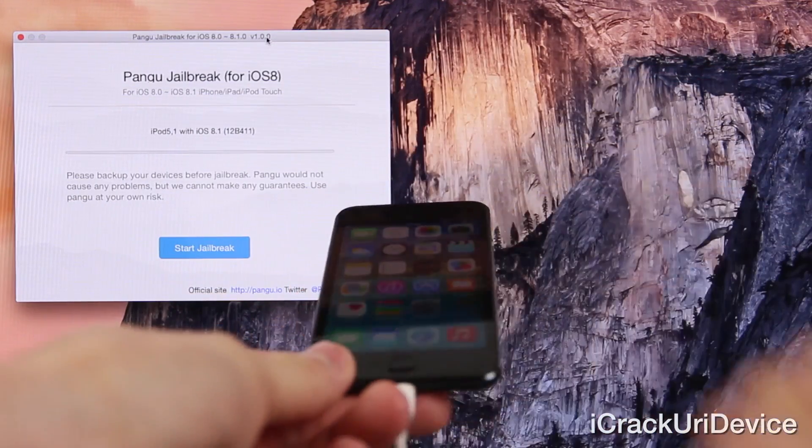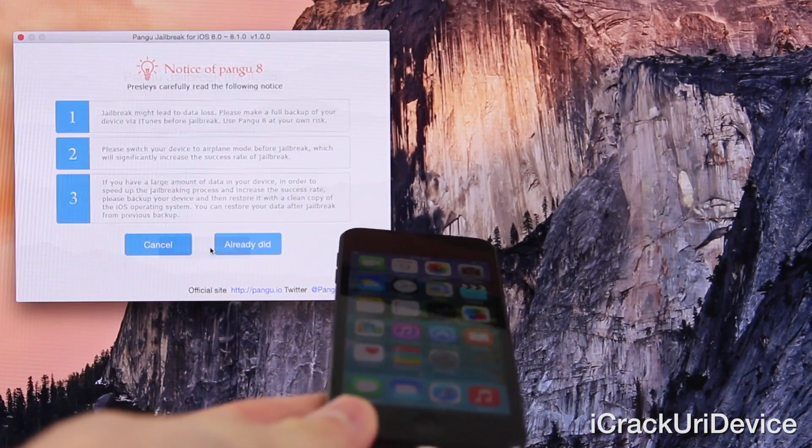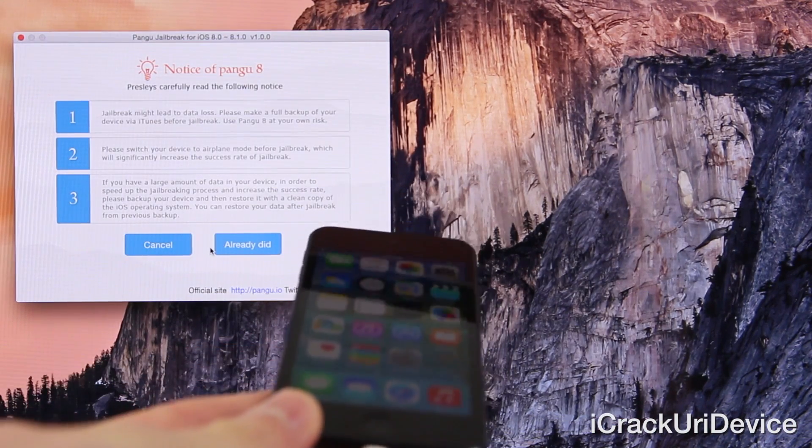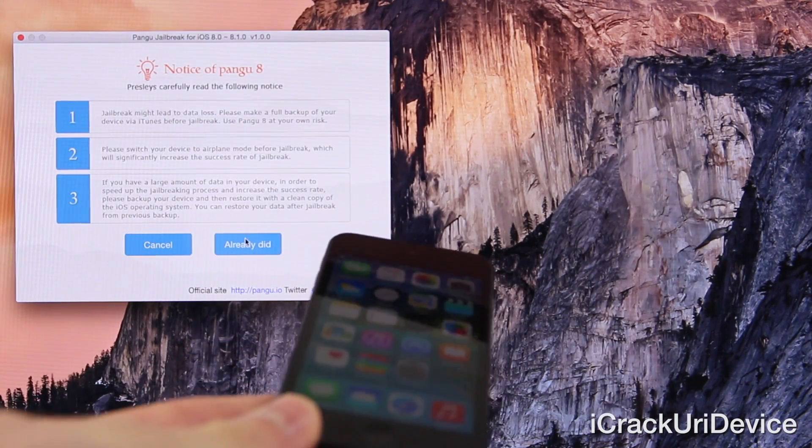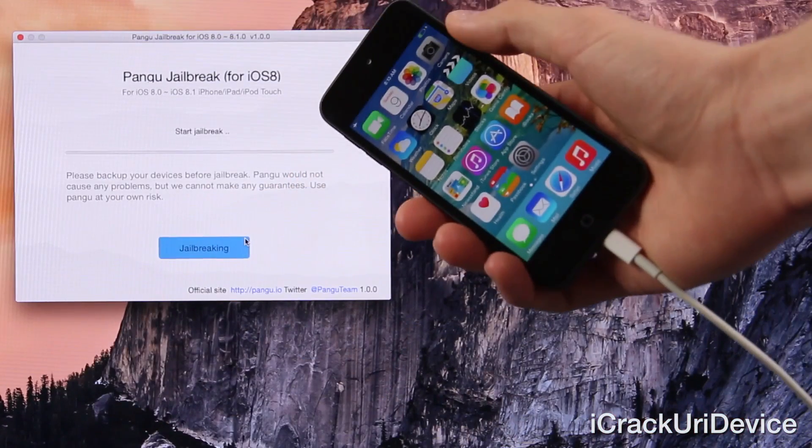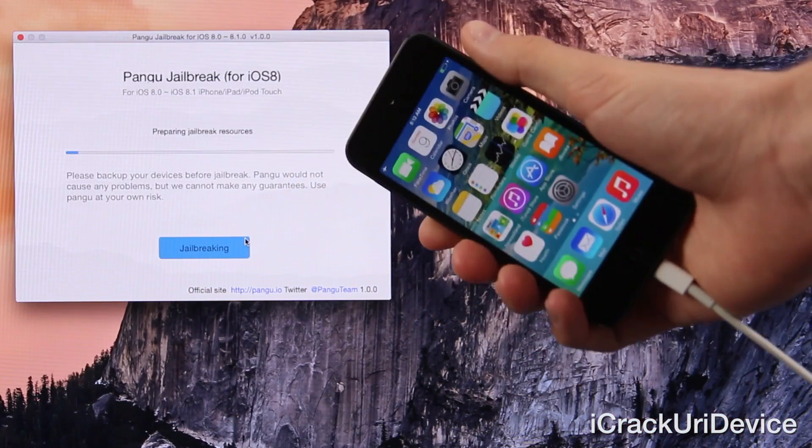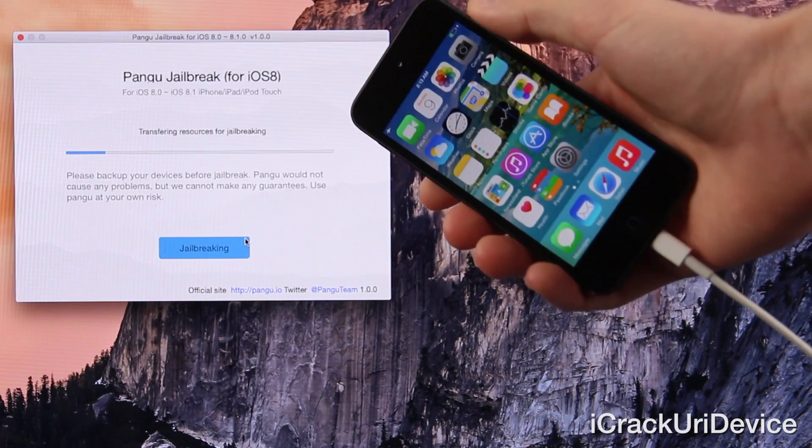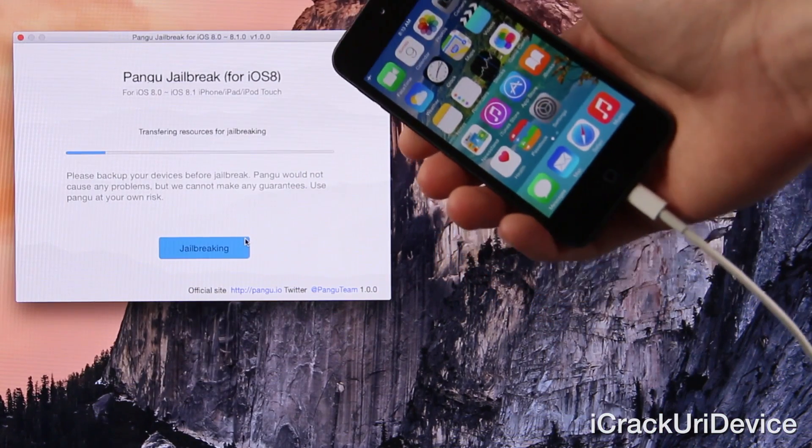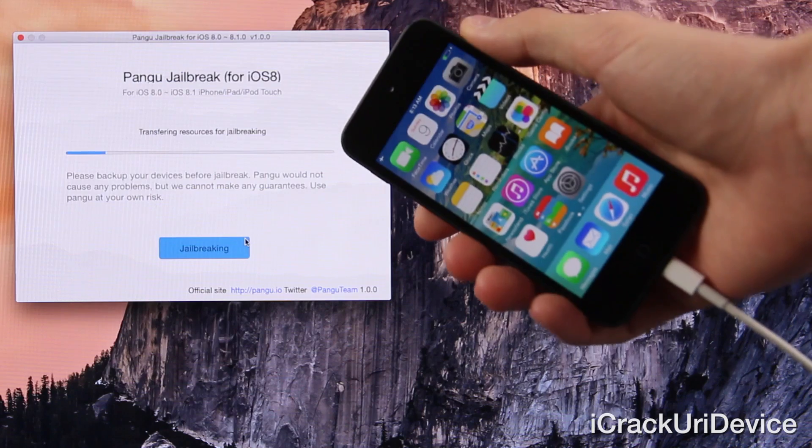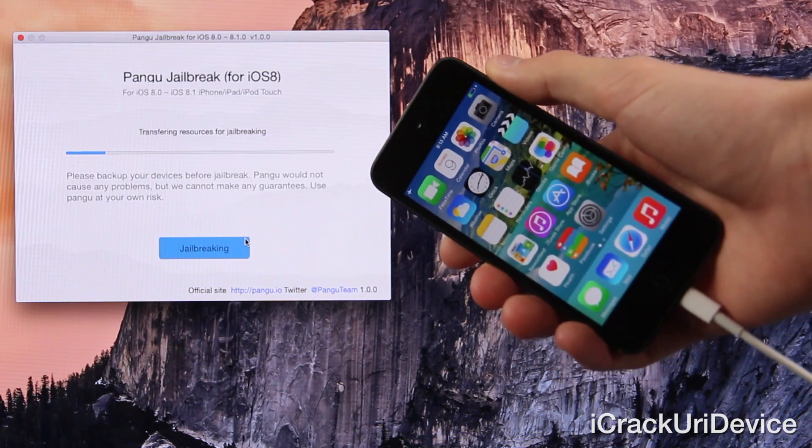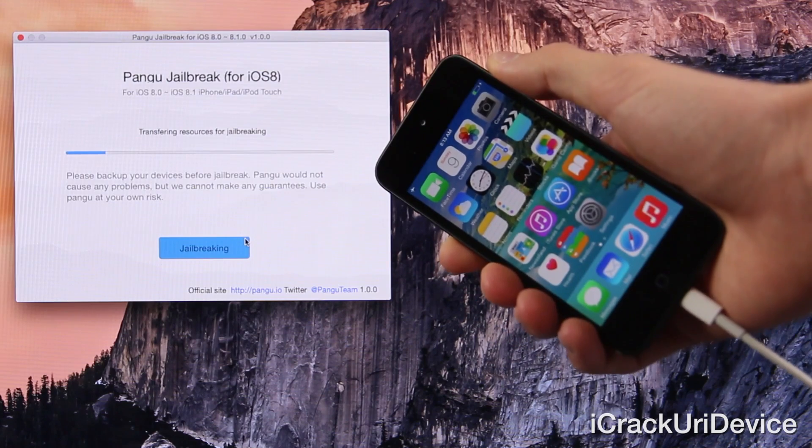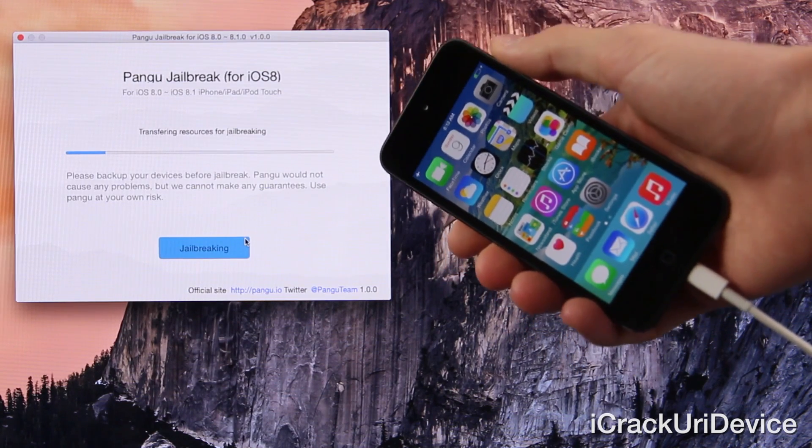And then you can go ahead and click the start jailbreak option and it will just go over what I've already highlighted so far. So I'm just going to click the button to continue and it's going to go through the jailbreak process. So here we go, guys. It's jailbreaking the fifth generation iPod Touch on iOS 8.1.